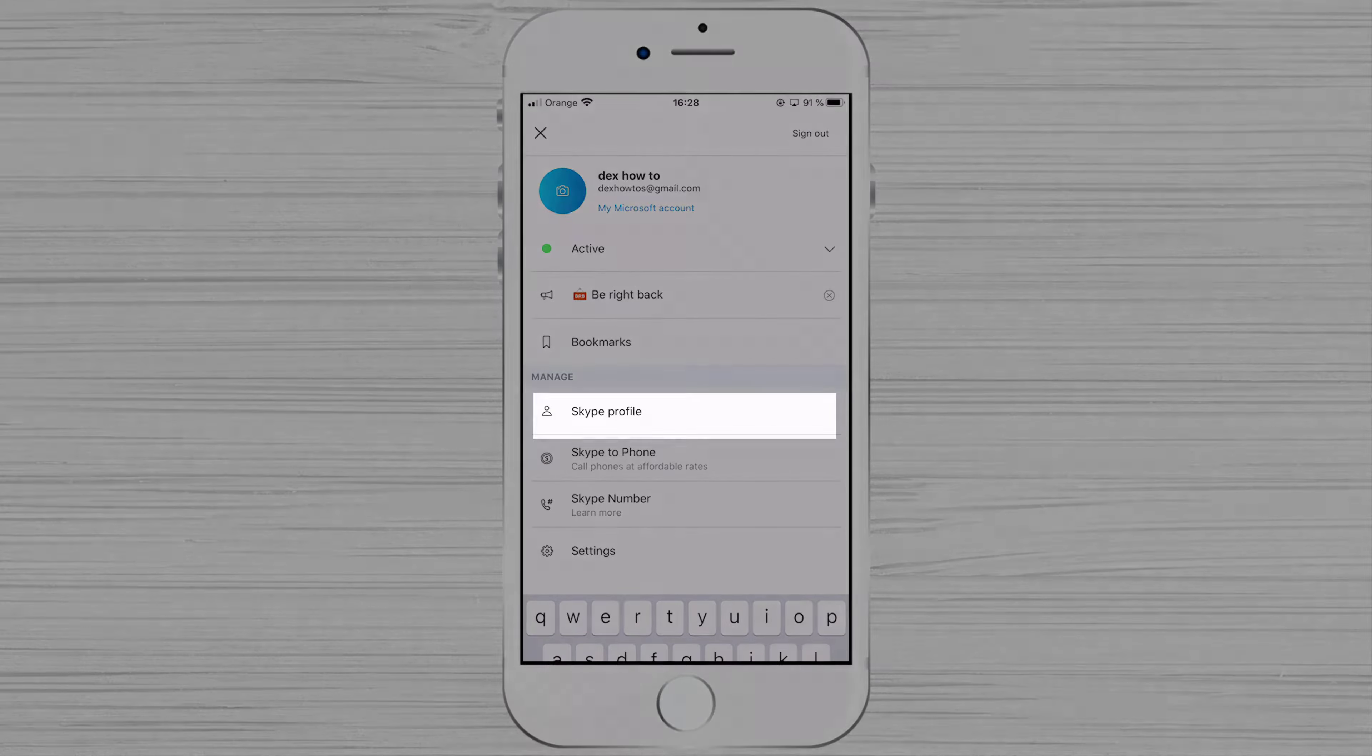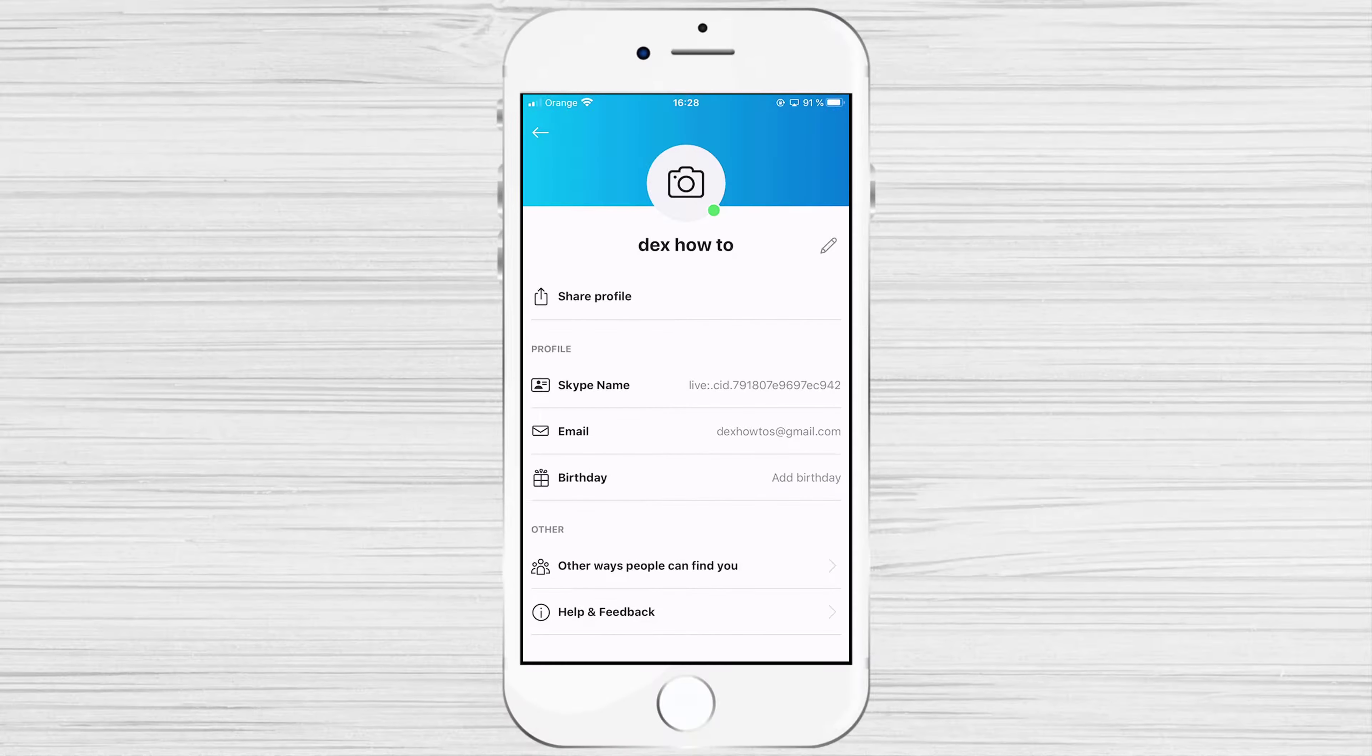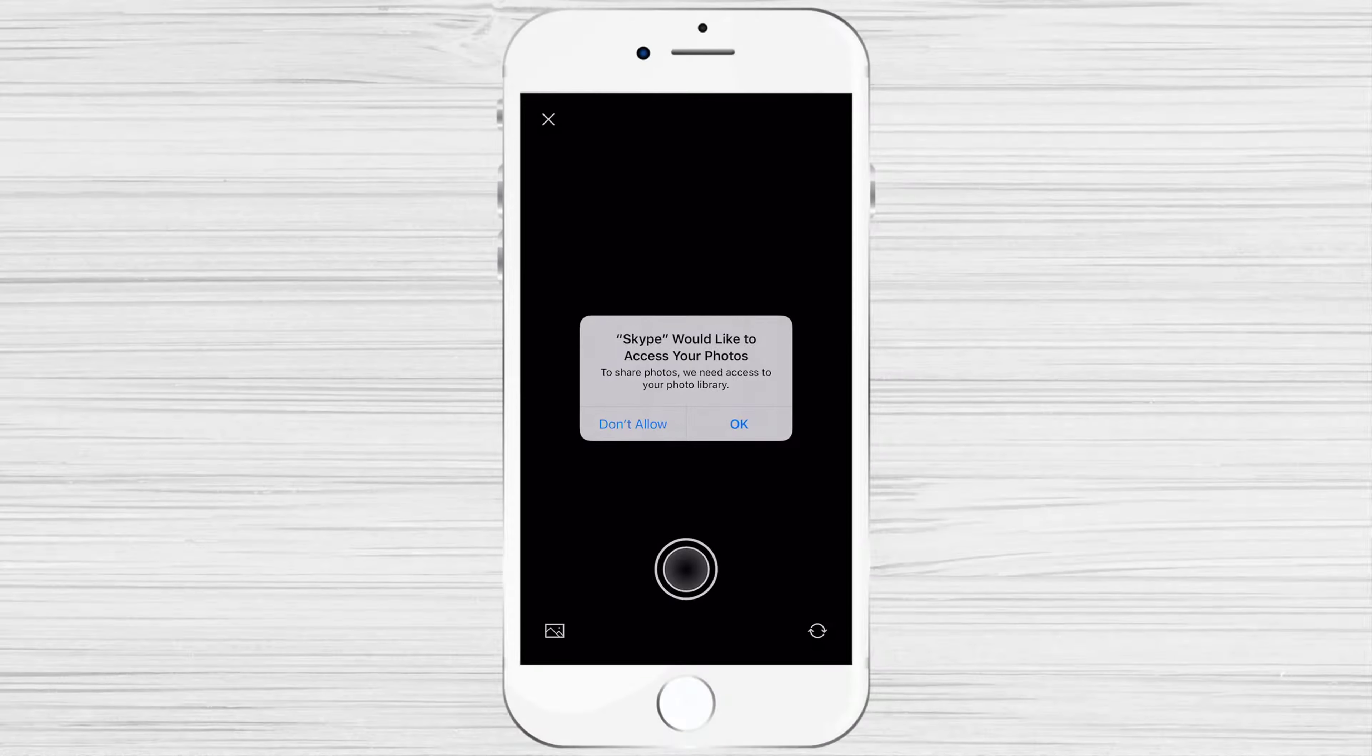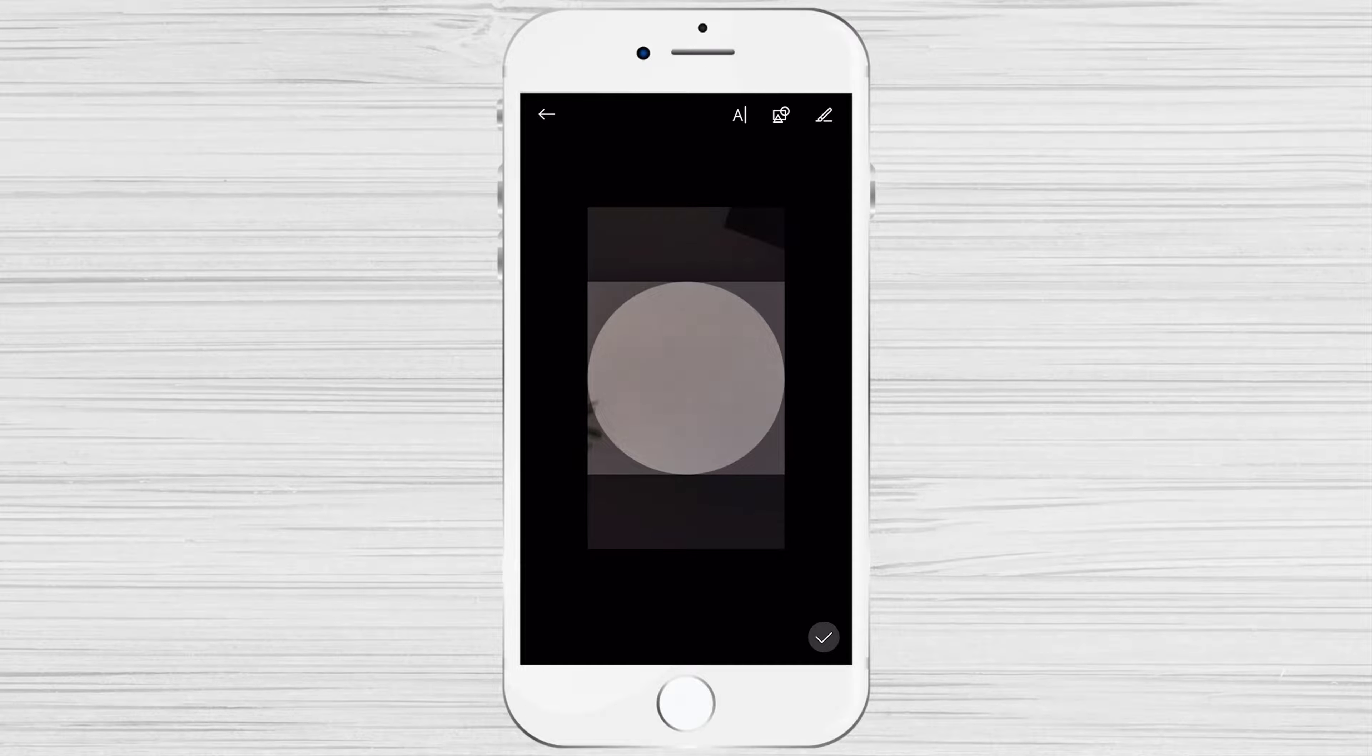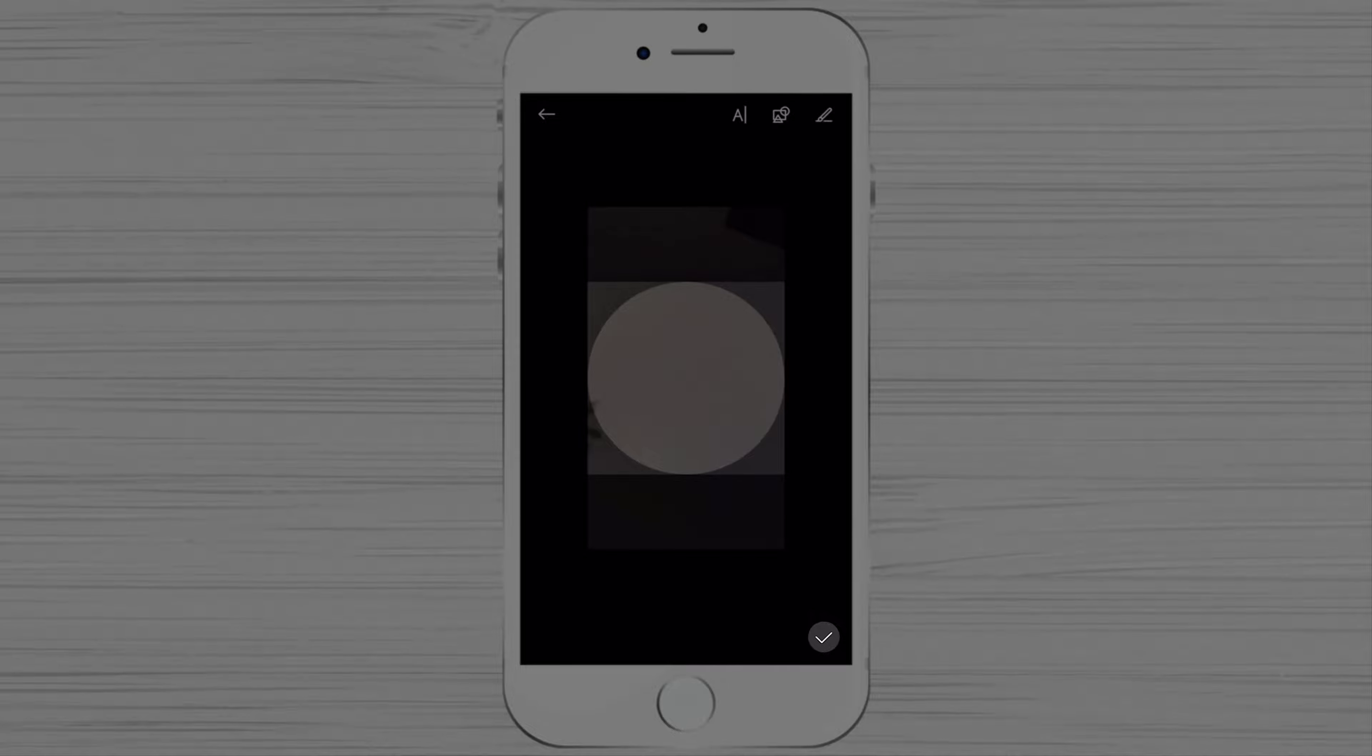You can tap on Skype profile to update your name and image. Tap on the image from the top. Now take your picture. Here you can edit your picture. After you finish it, just tap on the done button from the bottom.